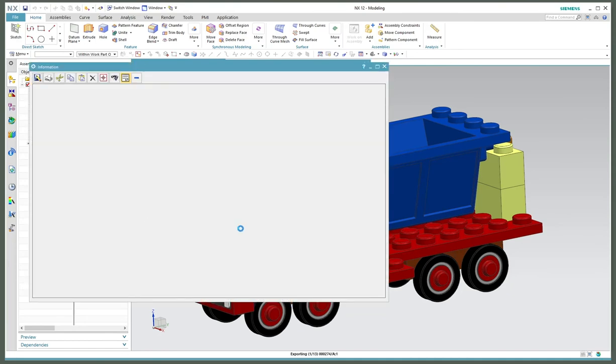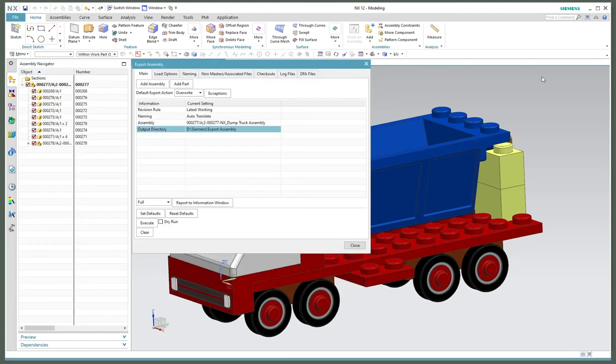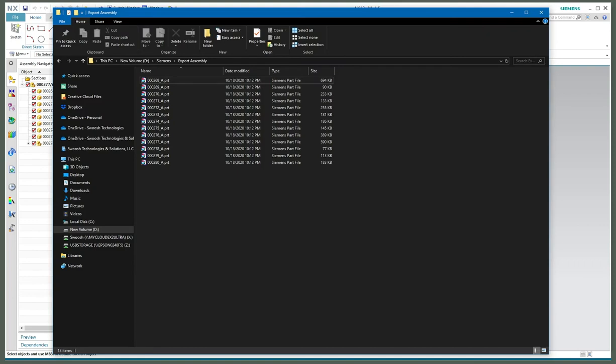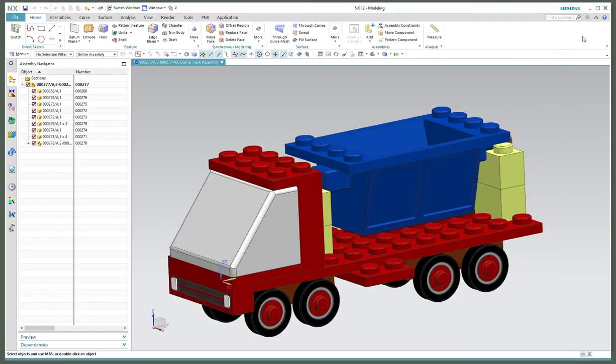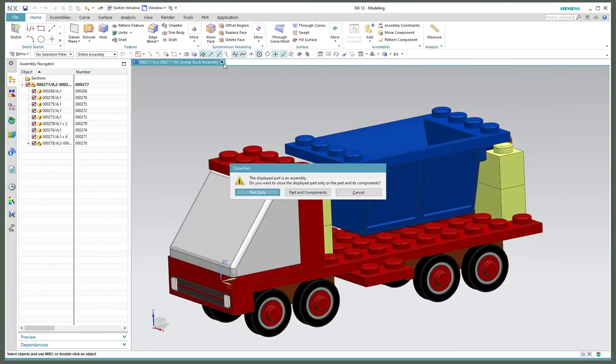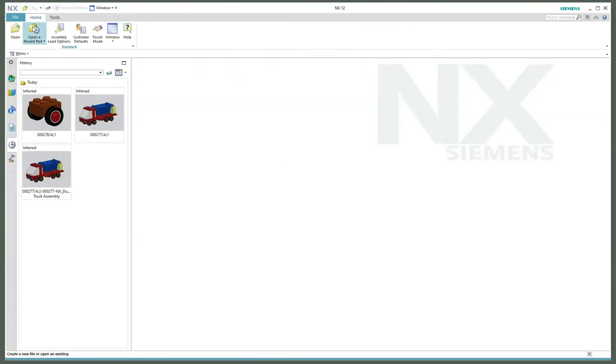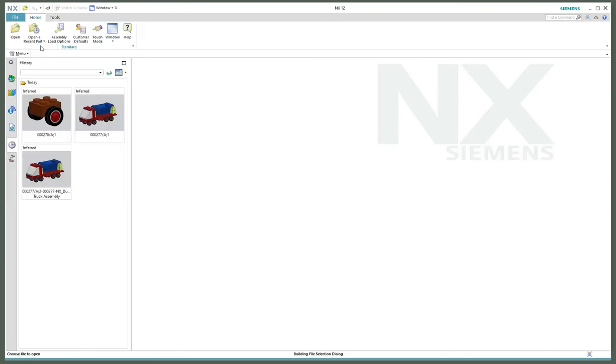Next thing I need to do is just execute, and it'll run through the script and export each one of those outside of Teamcenter. There we go. This is the local copy.